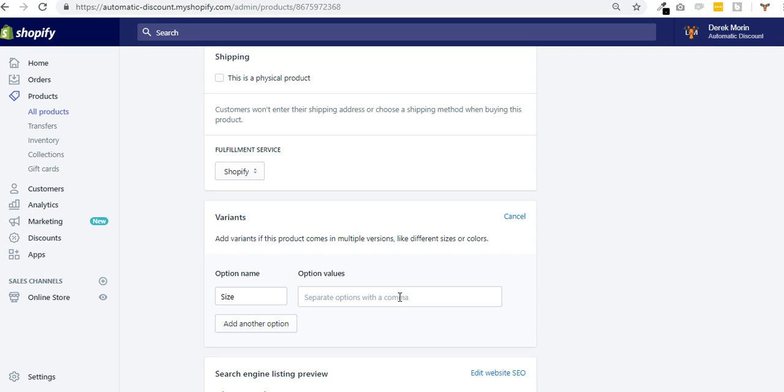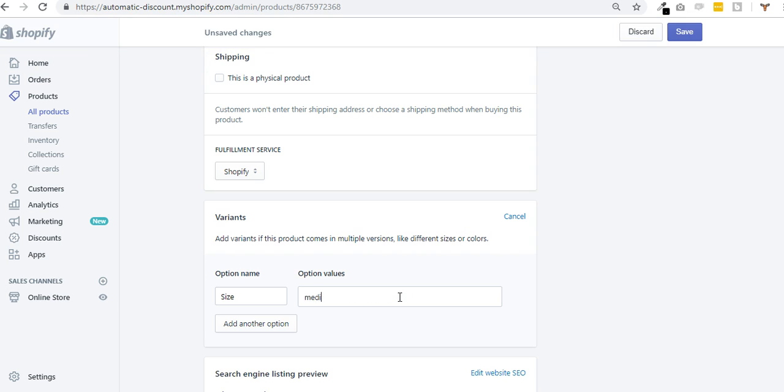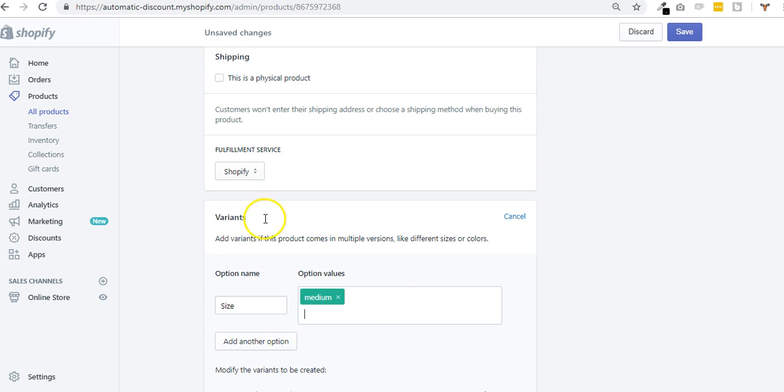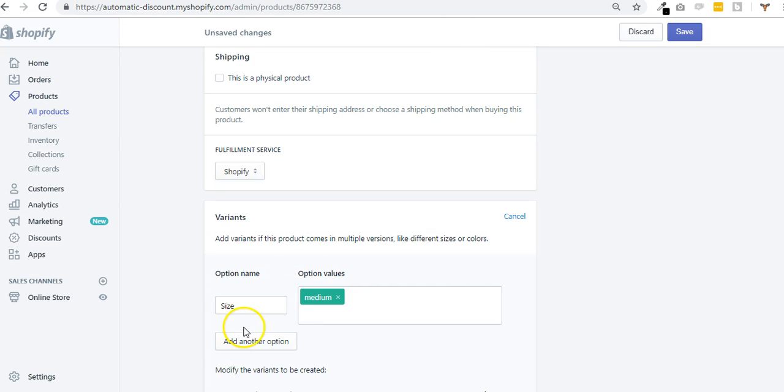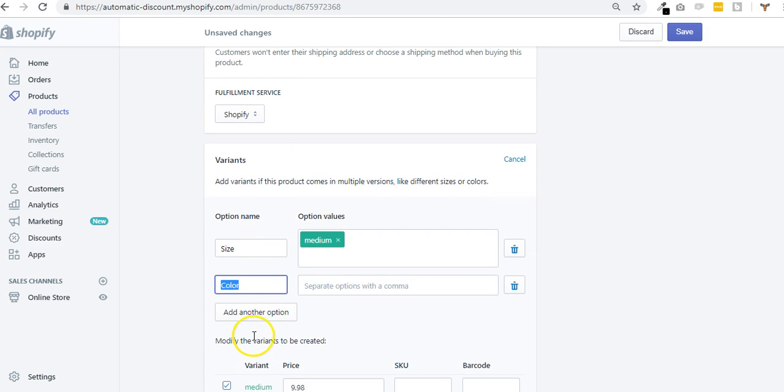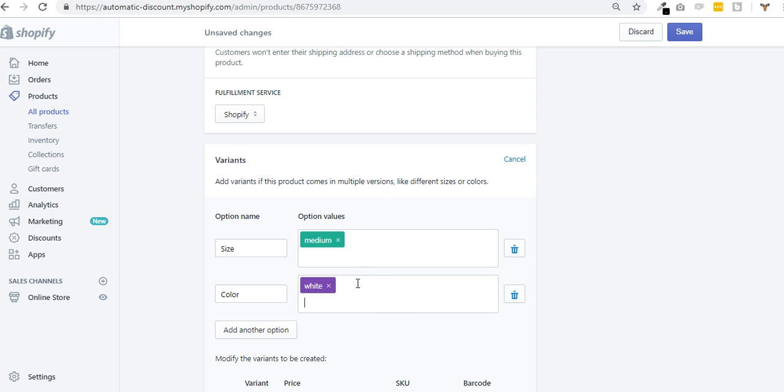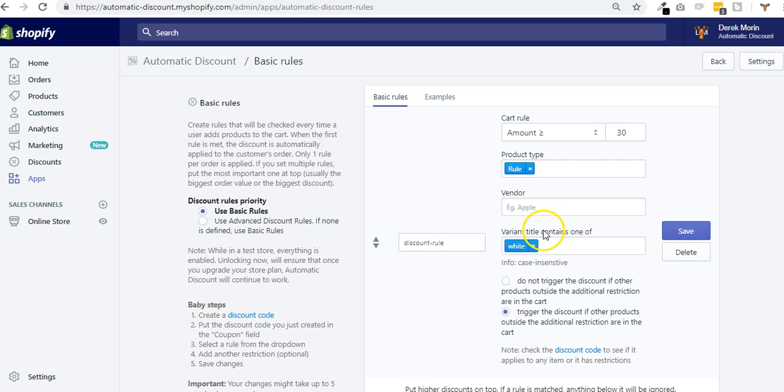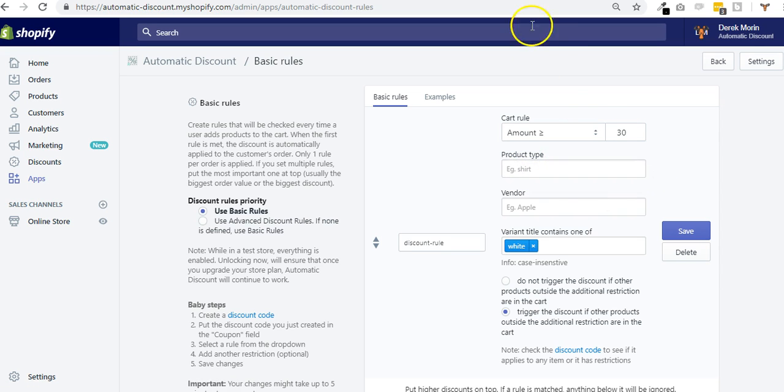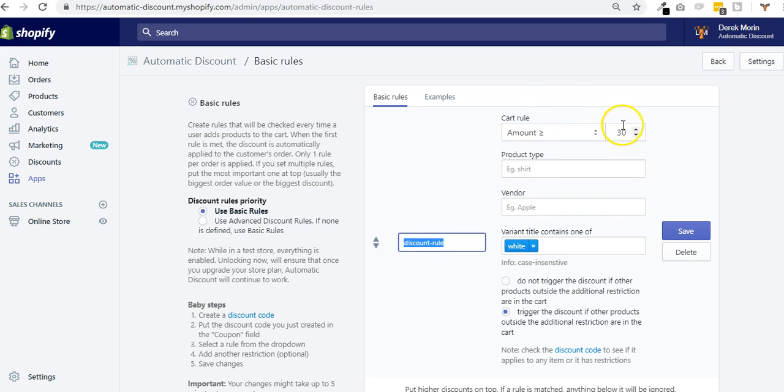It's really important to know that the variant title contains one of—you really need to put exactly the value of the variant. So if my options are the size and my variant is medium, well, there I would need to use medium here. Do not put something else. Do not put size or whatever. It's the same for if you add color. If you have white here and you want to trigger based on white, then you put it right there.